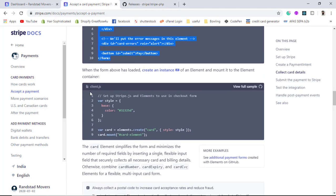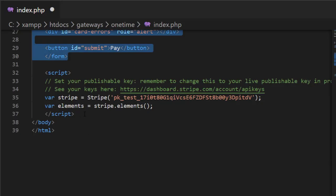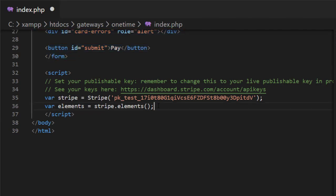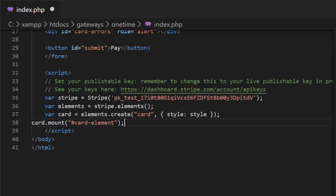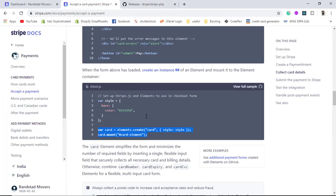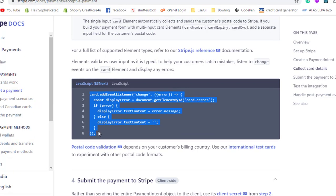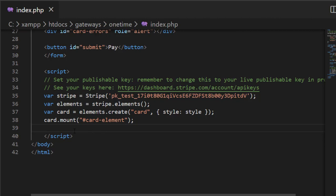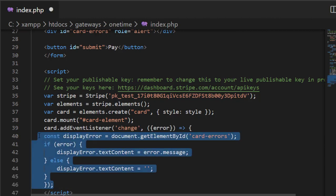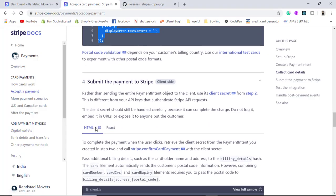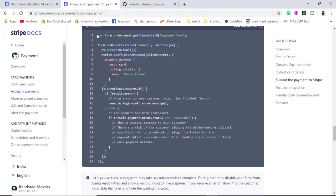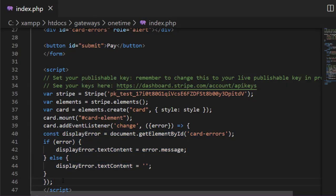Then I have the client.js JavaScript, which I also need to paste. This actually helps us generate the element where we will be entering our card details. Then we have the card event listener — I am going to copy that and paste it. Then in the fourth step I will be copying this specific code and pasting it as well.